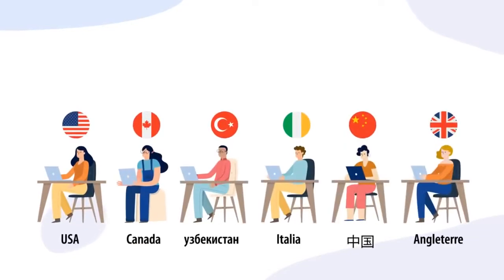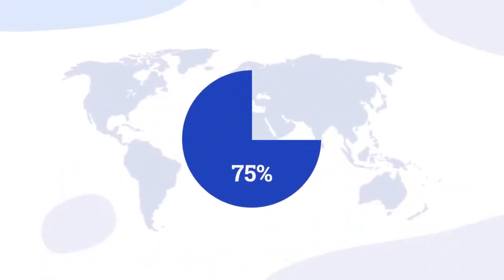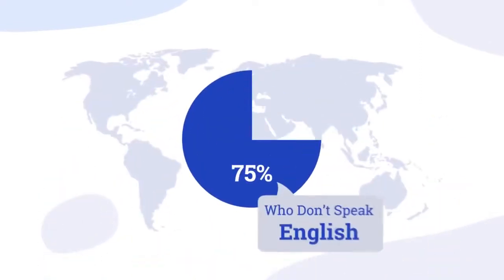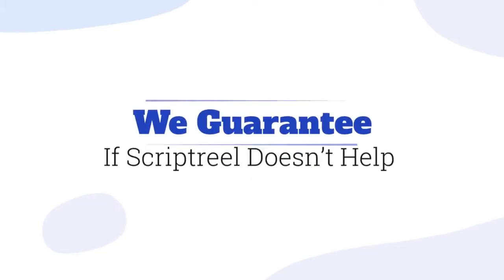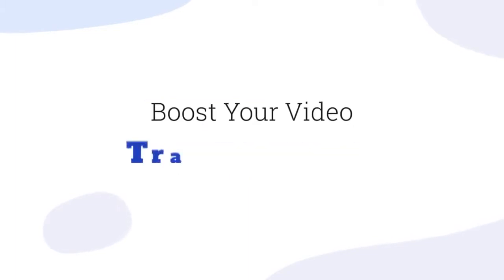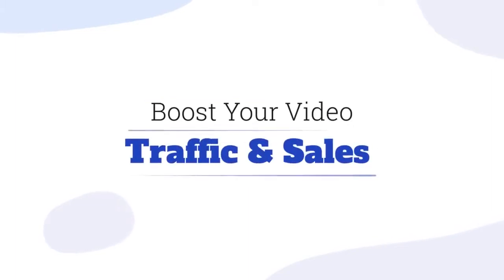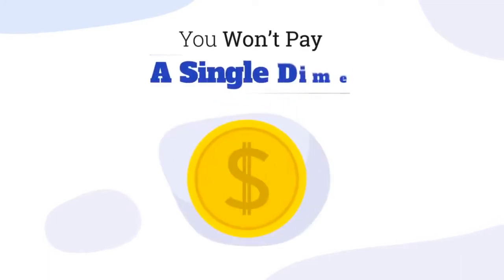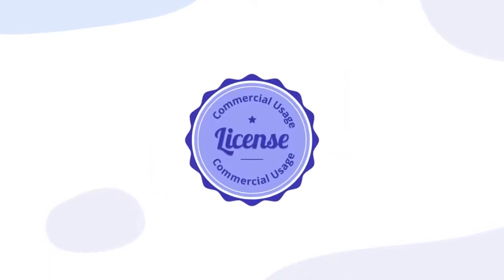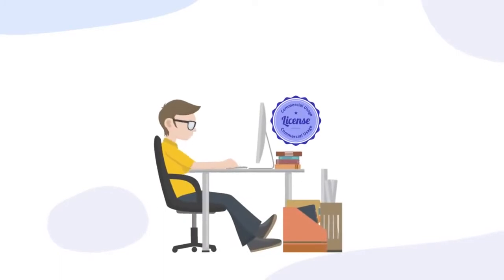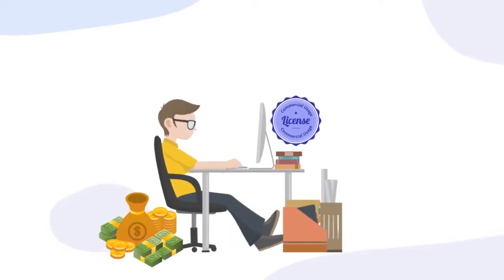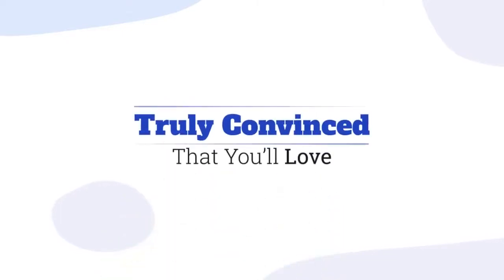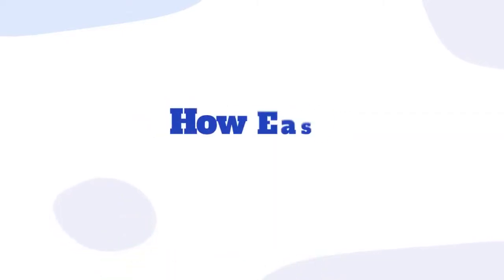See how much more exposure and viewers you'll get with captions, subtitles and audio translations, tapping into 75% of the world who don't speak English. And we guarantee if Script Reel doesn't help boost your video traffic and sales within 14 days or sooner, you won't pay a single dime. Plus, with the commercial usage license, you'll become a video marketing rock star and get paid big bucks for hitting a few buttons each day.